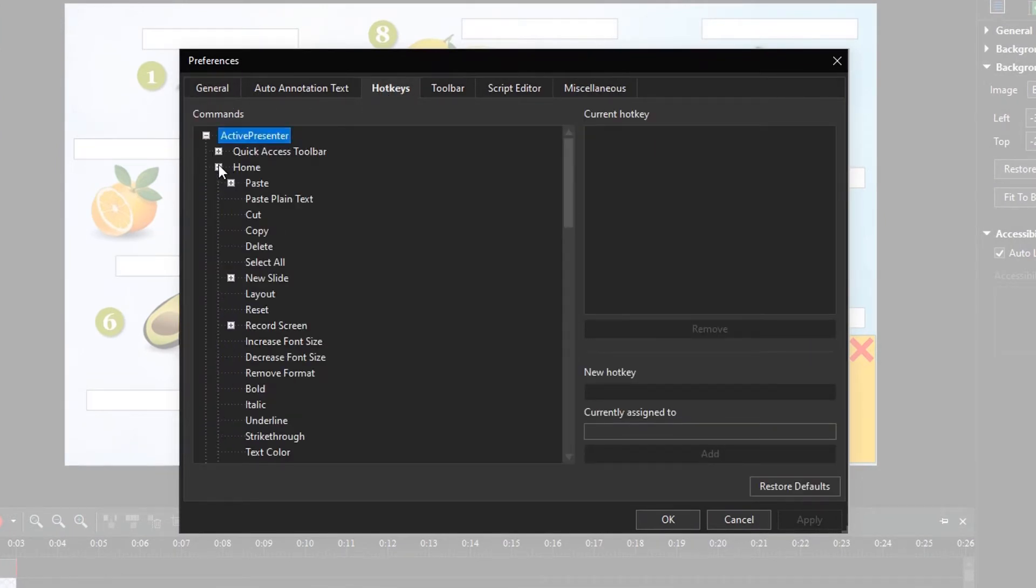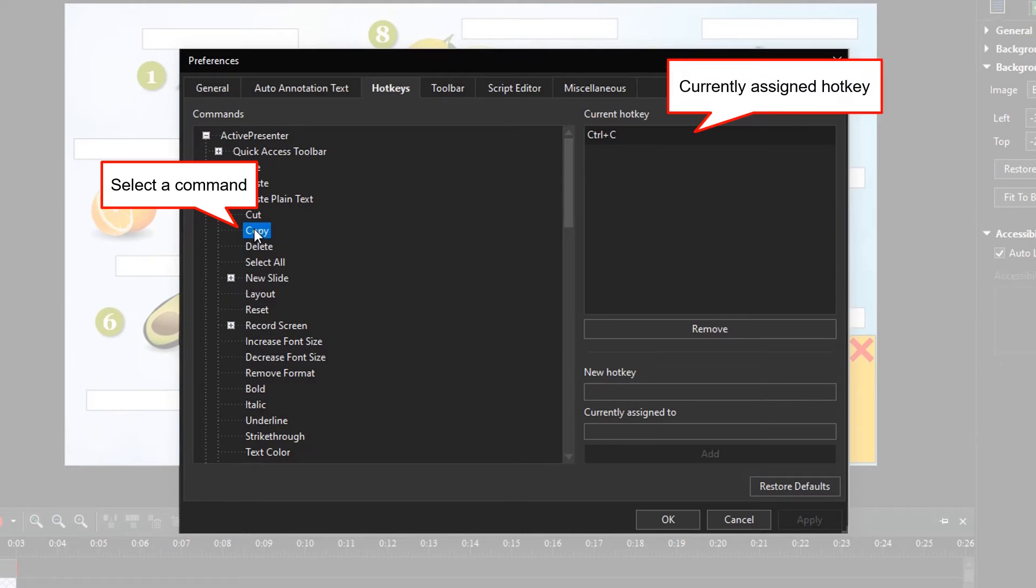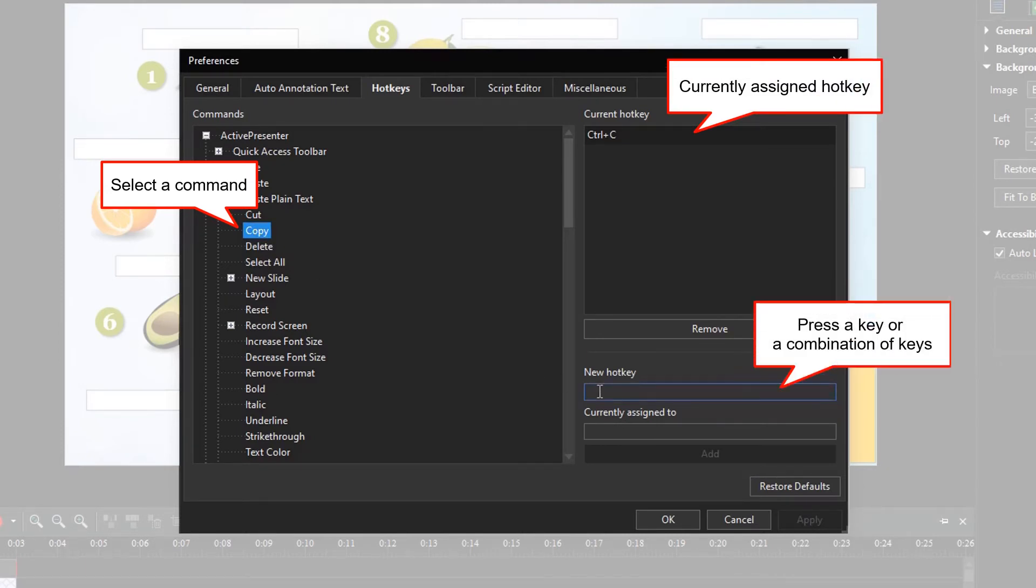You can click the node of each branch to access the subcommands. To change the hotkey for a command, select that command first. You will see a hotkey that is currently assigned to it here. Click the new hotkey box, and press a key or a combination of keys that you want to assign to the command.